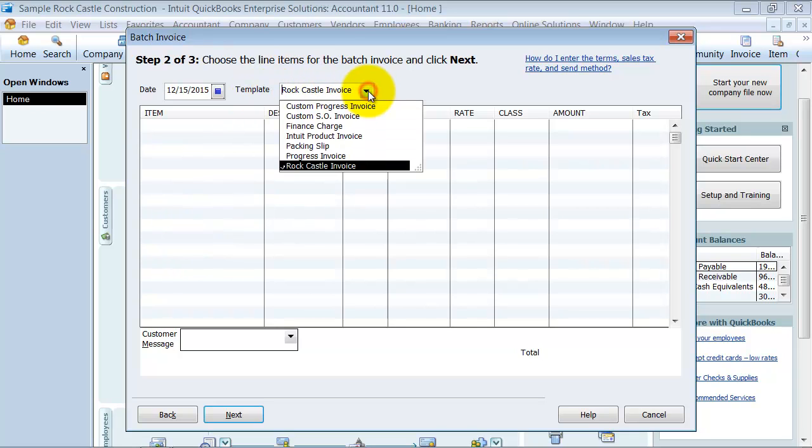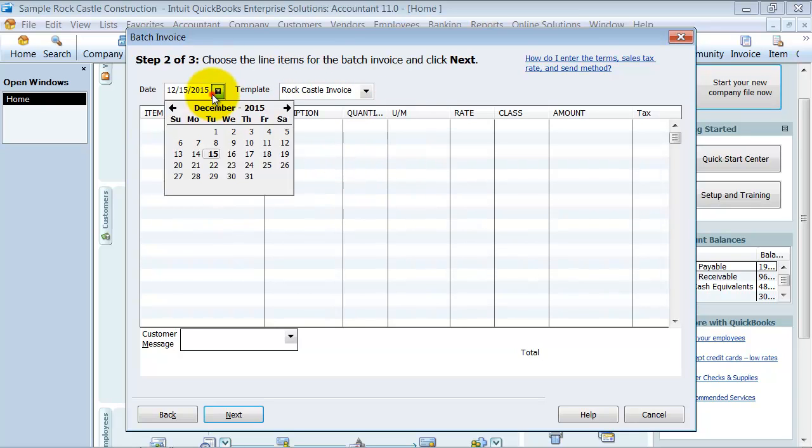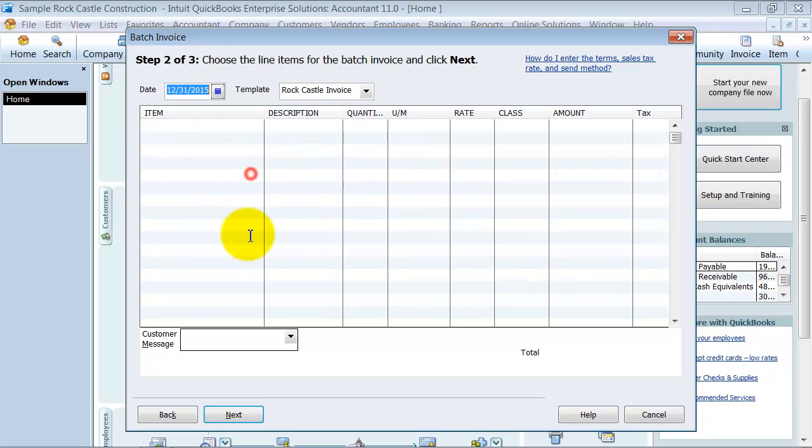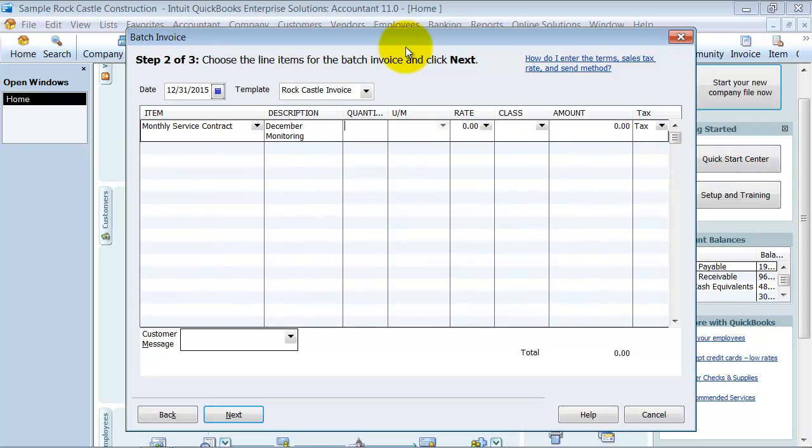What type of template do we want to use? We're going to use the Rock Castle invoice template. What's the date? It's the end of the month. What's the first item? Monthly service contract. December monitoring. Quantity of one. Charge of 175.